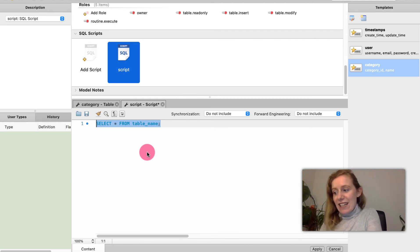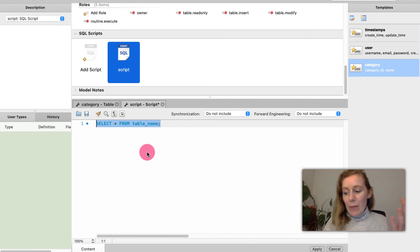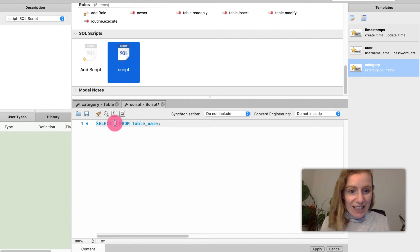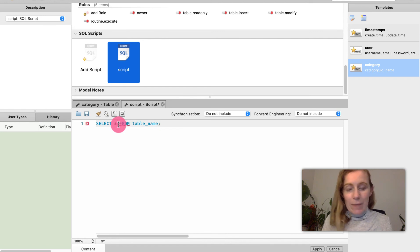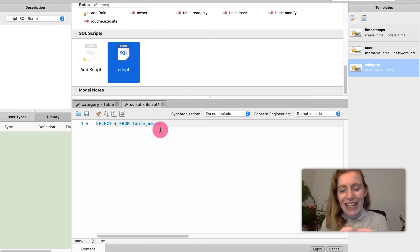Now you can select top or different ones, you can select top and then put in whatever. You don't have to select all of it. You can select different columns as well.